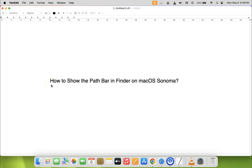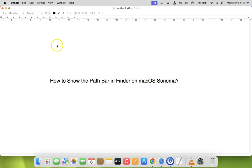Hi guys, in this video I will show you how to show the path bar in Finder on macOS Sonoma. So let us start.